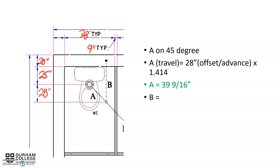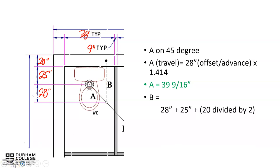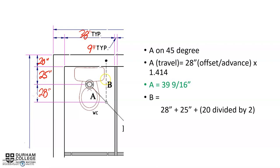In order to find B, we're going to take the 28 inches for the offset advance. We know that goes from the open circle up the dashed line, just in line with the center of the flange. We're going to add on the 25 for the 25 from the flange back to the wall.